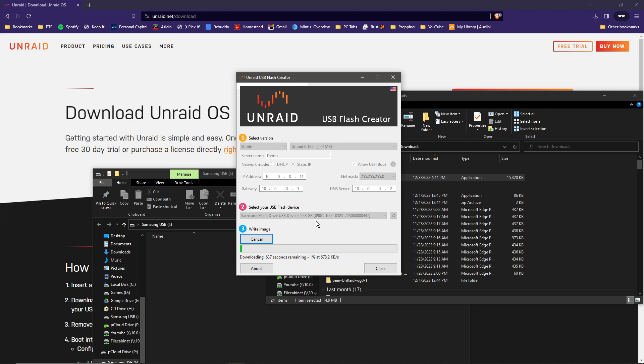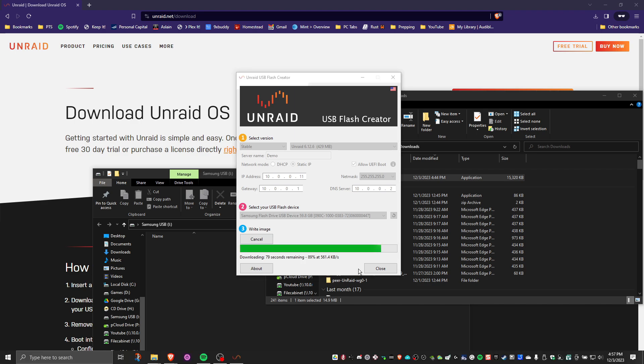Now it's going to start the download process and start writing all the information to the flash drive. It's not a terribly long process, but it does take a few minutes. So sit back, relax for a minute, get yourself a drink of coffee or tea in this case, and we'll see you when it's done.